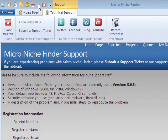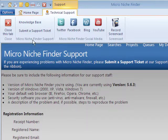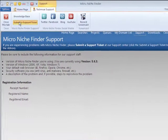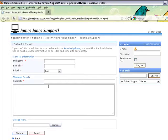That will open our technical support tab. Here you can search our knowledge base, or what you'll probably need to do is submit a ticket. So click this link, and it will open up our support system so you can send us a ticket.